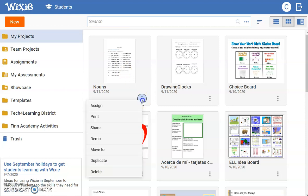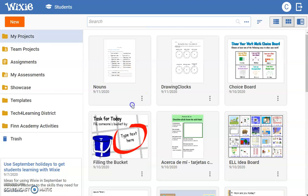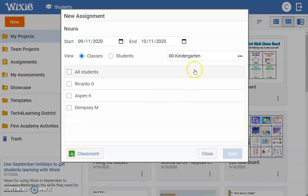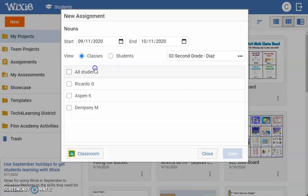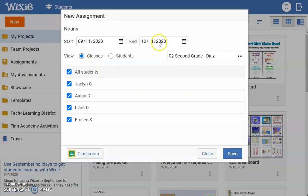Use the three dots and choose Assign. At the Assign dialog, choose your students, and then choose your date range. When you're finished, select the Save button. Happy creating!